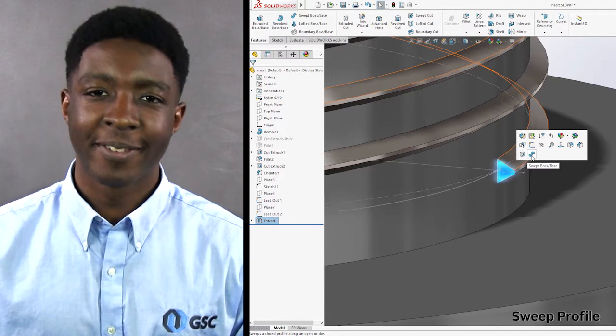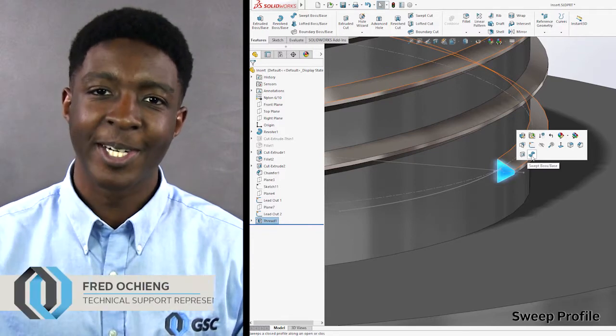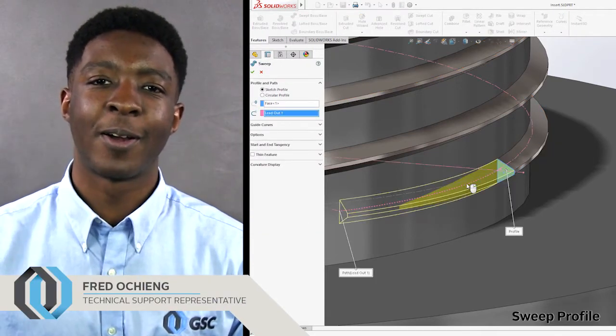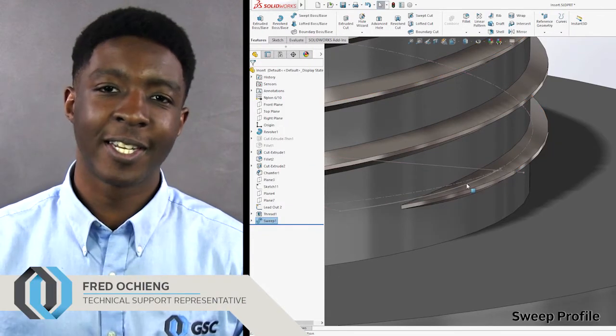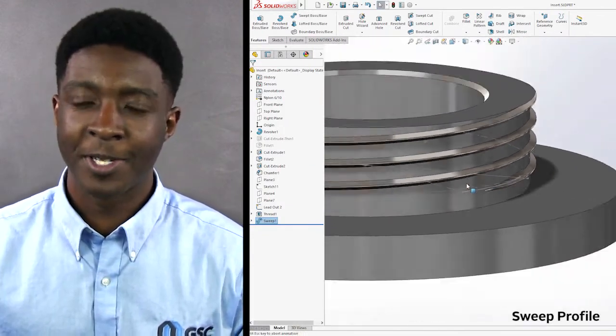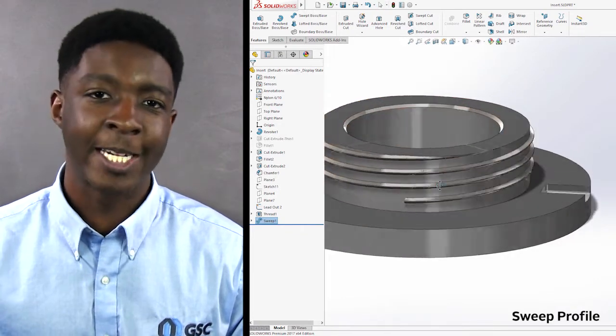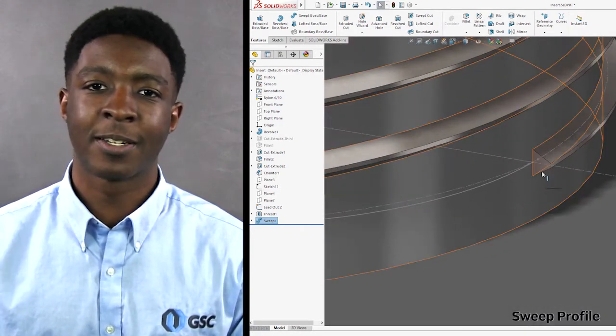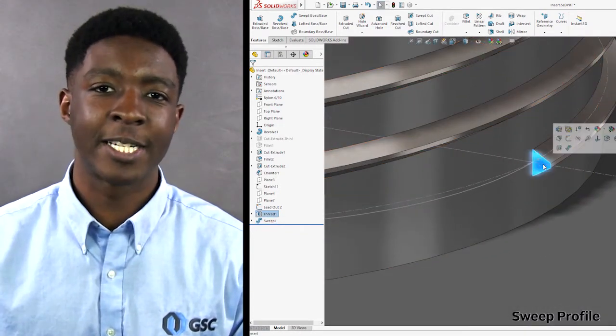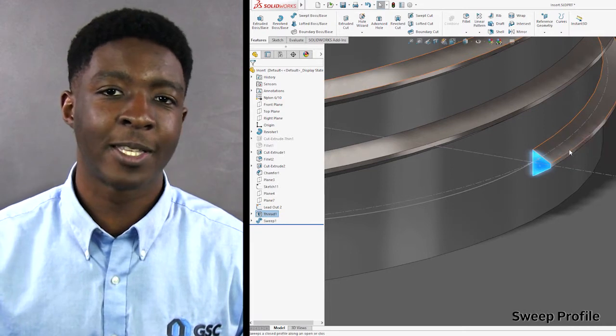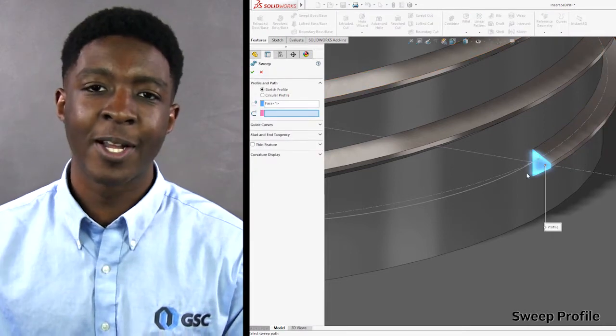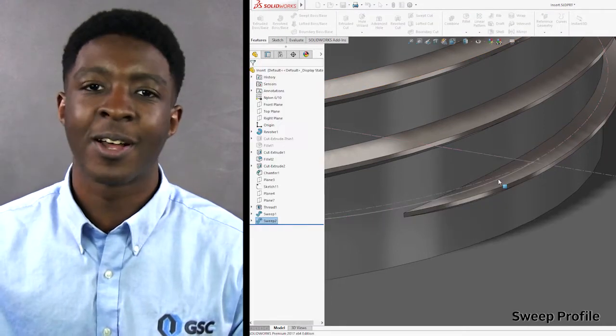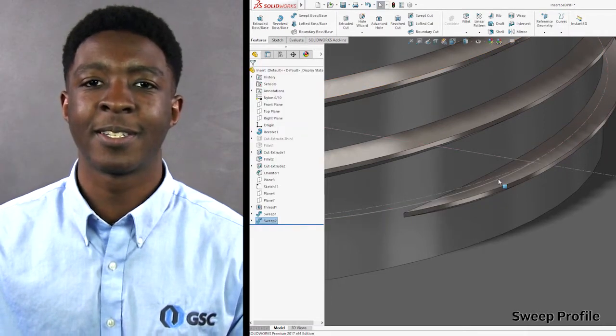My favorite feature in SolidWorks 2017 is sweep profile. Previously you had to create a new sketch, convert entities to create the same profile. Now you can select faces, edges, and curves to create the same profile. This is why this is my favorite feature in SolidWorks 2017.